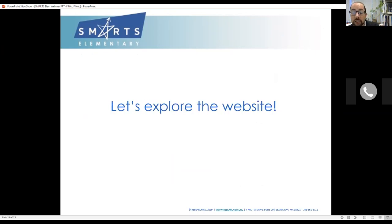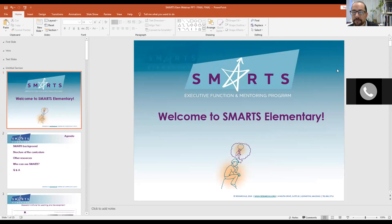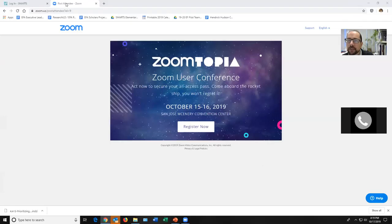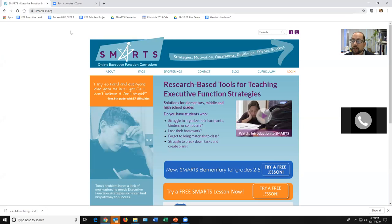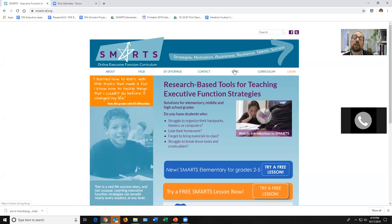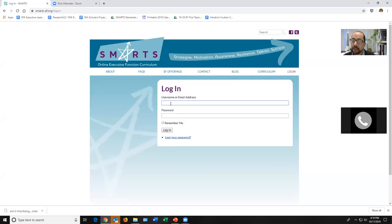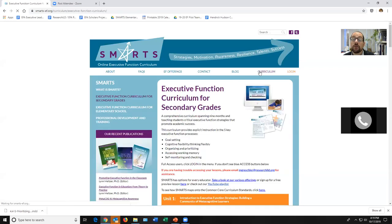Now it's time to switch over to the website. I'm going to share my screen. Can someone just pop into the chat and confirm you can see the website? Good, thank you. So here is the SMARTS website — smarts-ef.org — that is where you're going to go to access the curriculum. There are great blogs, but 'Login' is where you're going to access your materials.